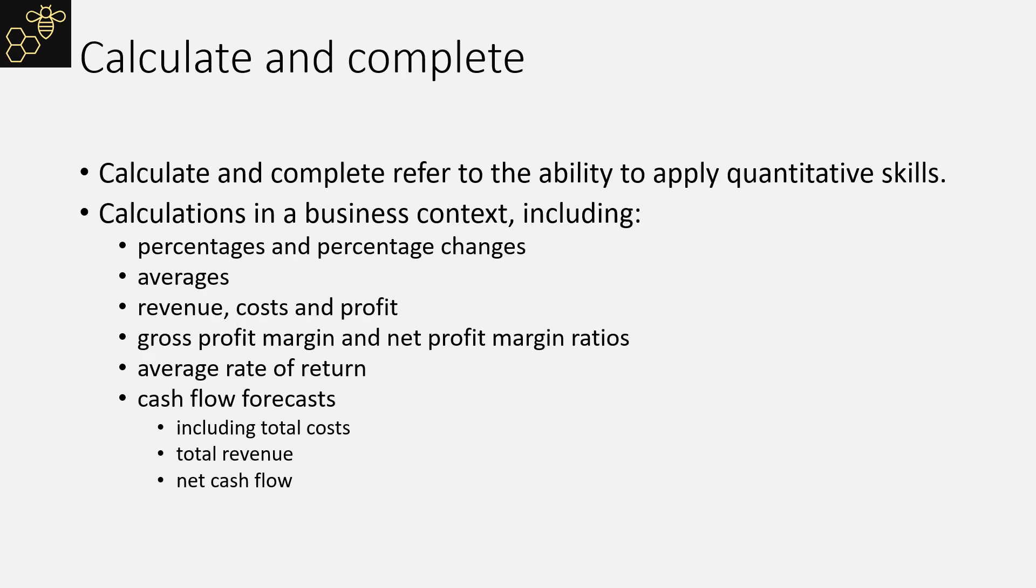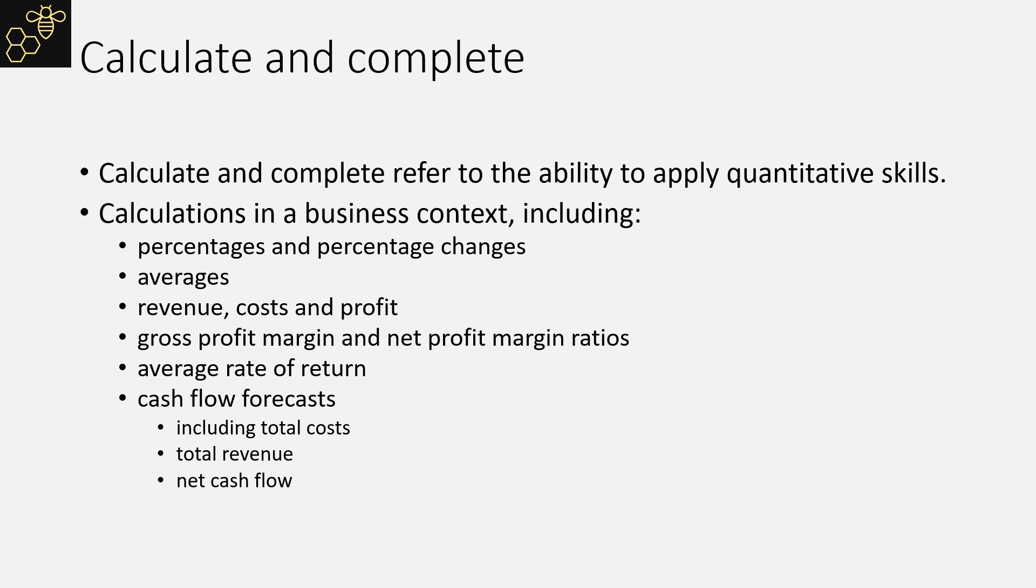Calculate and complete are a slightly different application style. Clearly, if you are calculating something, you are doing some sort of maths. If you are completing something, that is likely to be complete a table where there is a missing number, and again you are having to do some maths to work out what that missing number is.